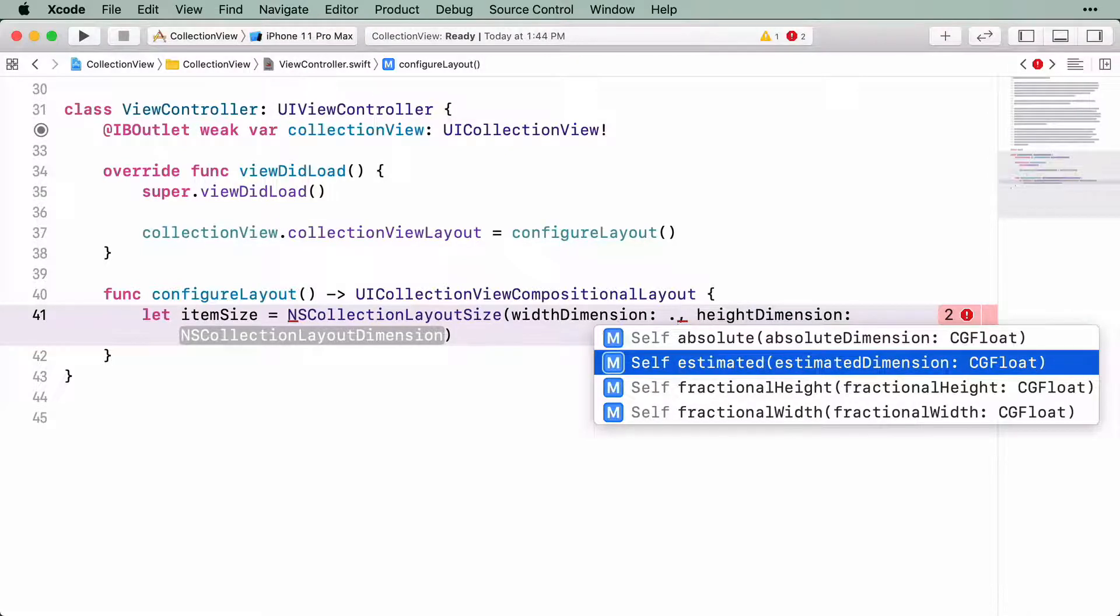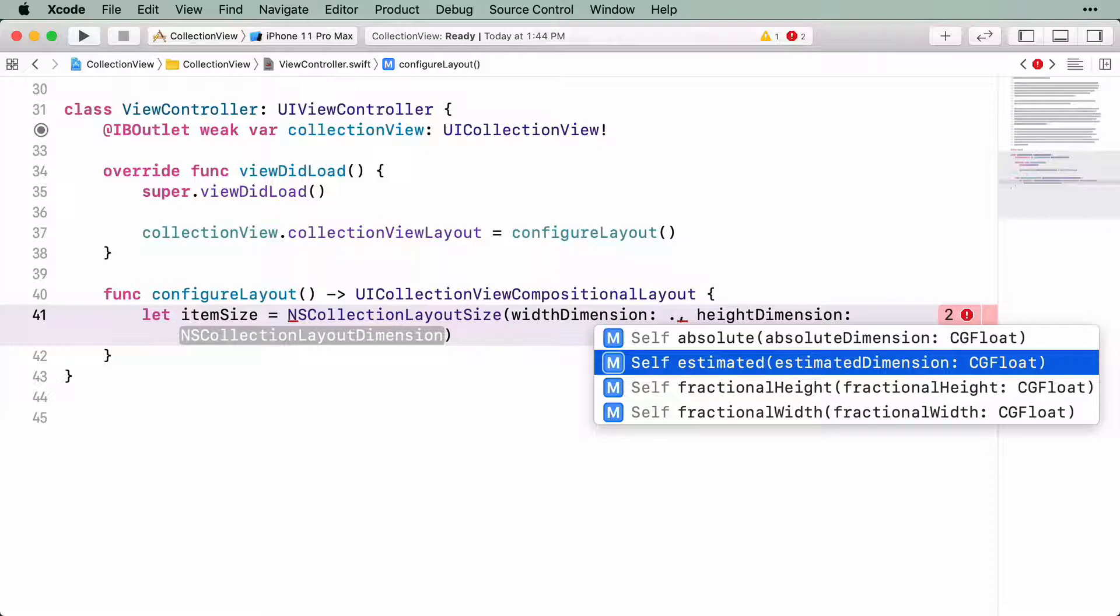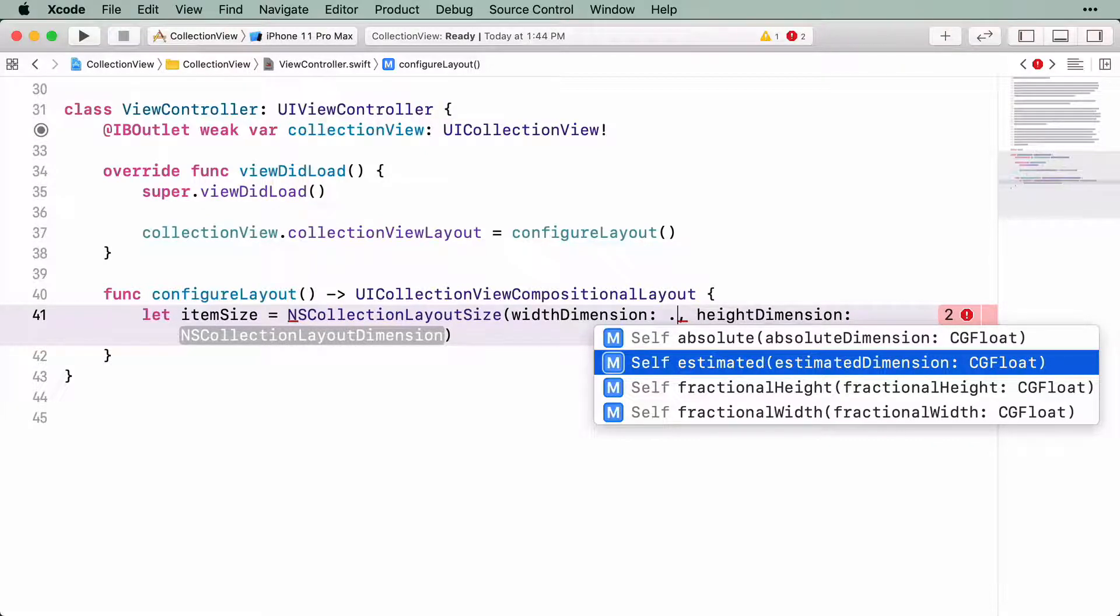The second value, Estimated, is useful when dealing with items that display content. By providing an estimated size, you allow the CollectionView to initially draw the item, which can then be adjusted to the size of the content it contains.